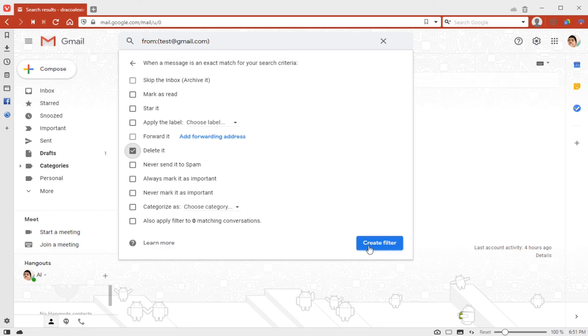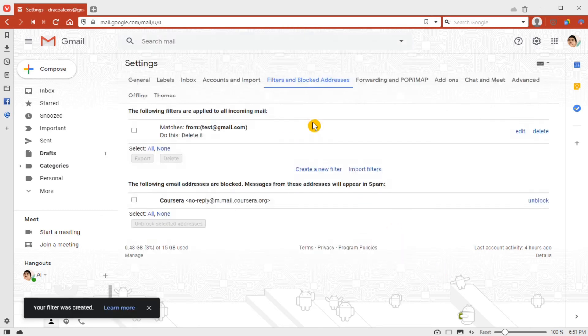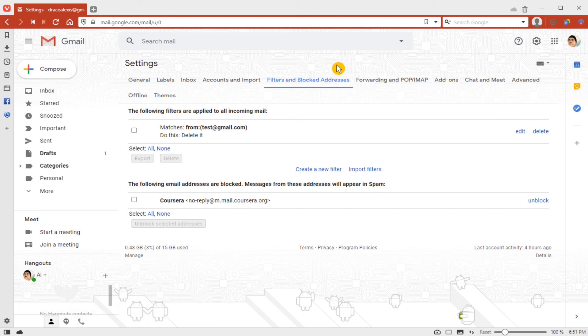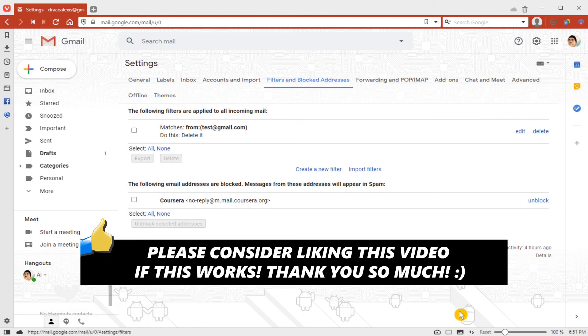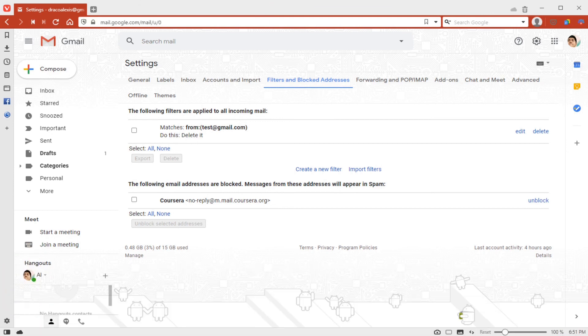Then just click 'Create filter' and there you go. That is how to block someone from sending you emails on Gmail. If this video helped you out, please consider leaving a like and let me know in the comments if you have any questions. Have a good day!